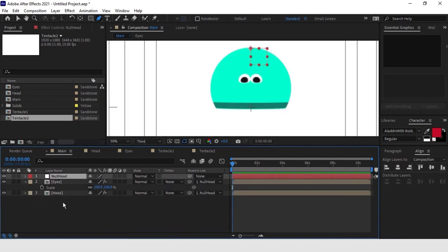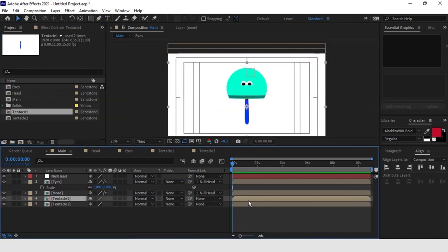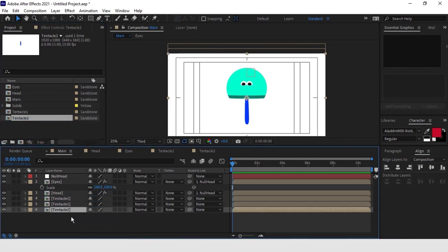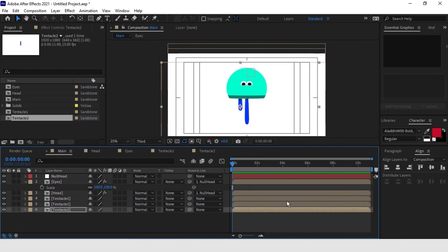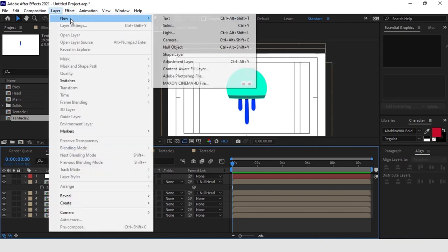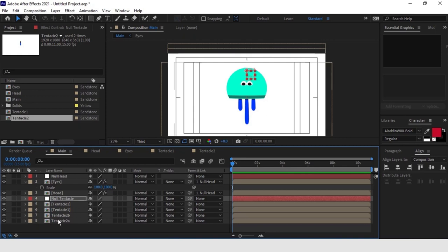We can go back to the main comp, drag the composition 'tentacle 1' and position it. Let's duplicate it so we can have two copies, and for the moment let's have them at the center of the screen. Further on in the animation process, we are going to add the Wiggle or Warp effect, which will give the tentacles the look we are looking for. We can repeat the process also with the smaller tentacles, positioning them on the sides of the jellyfish head. As the last step, we create a second null, position it just below the first one and connect the tentacles to it.